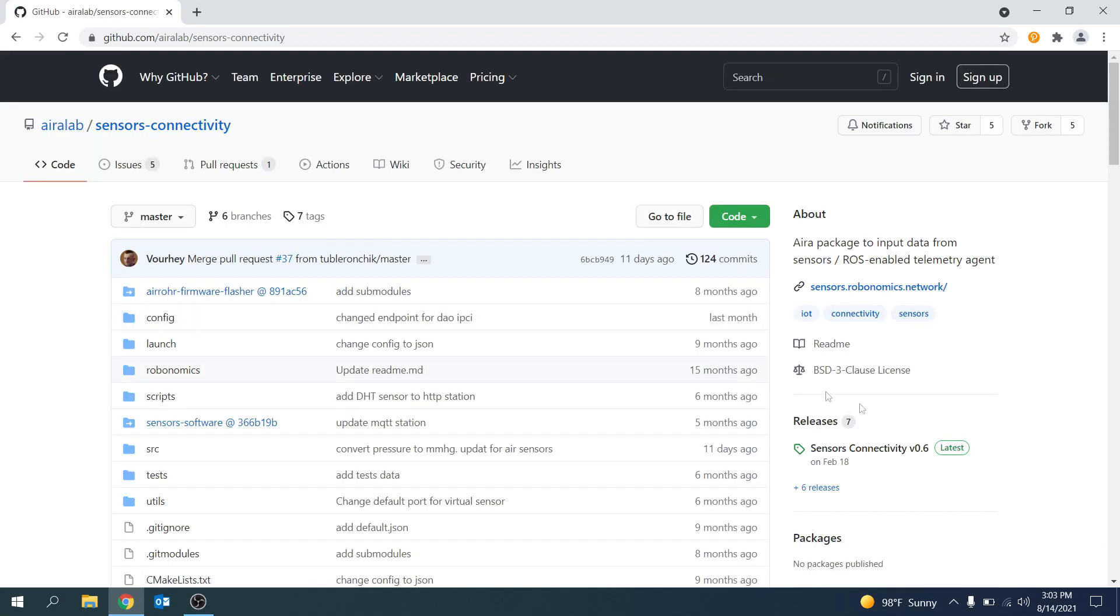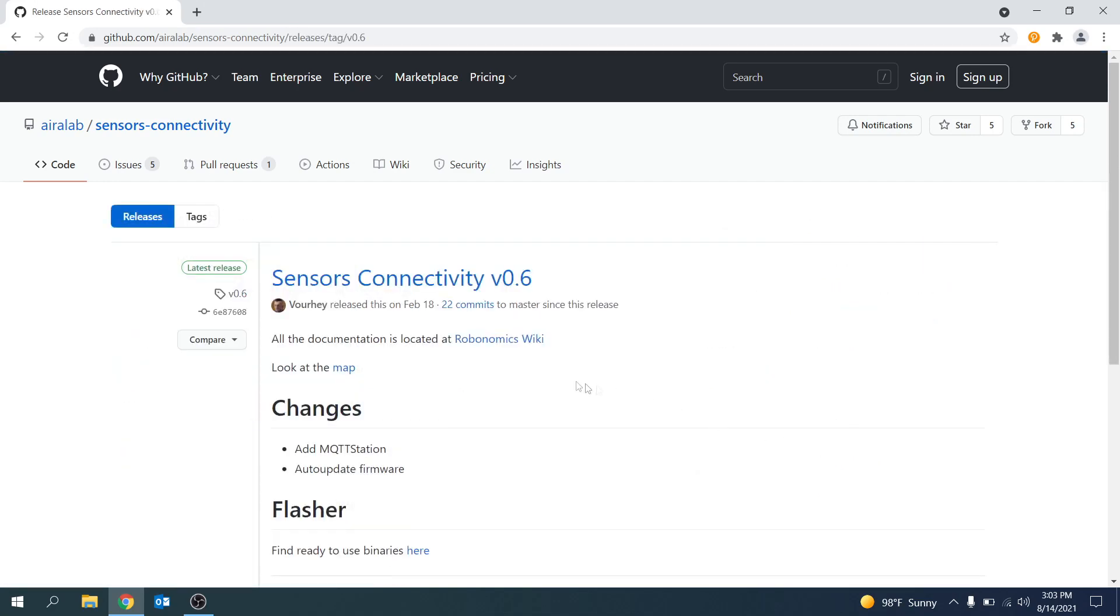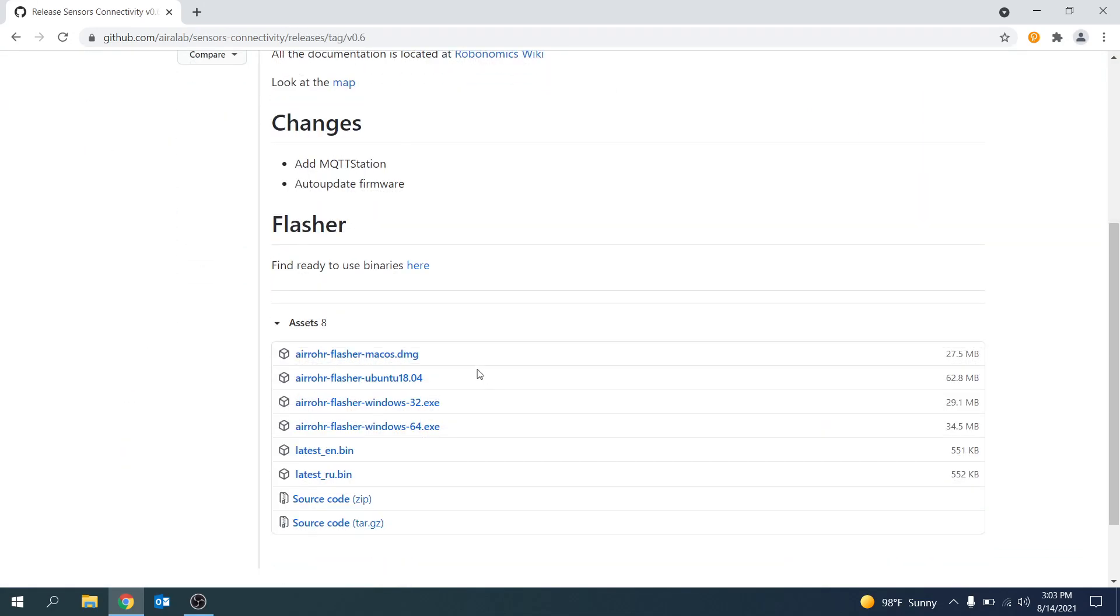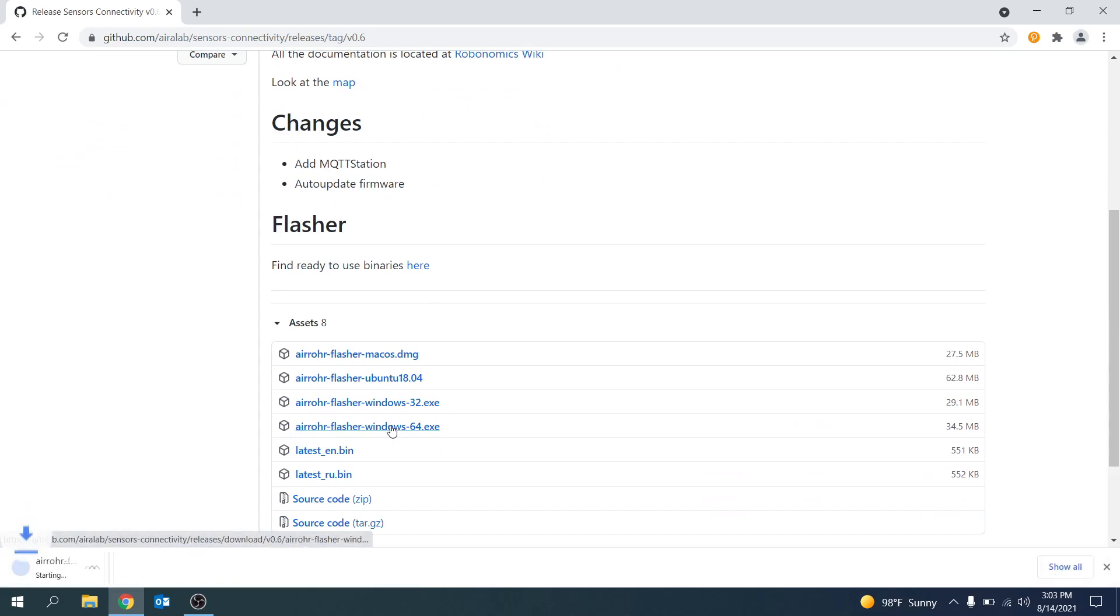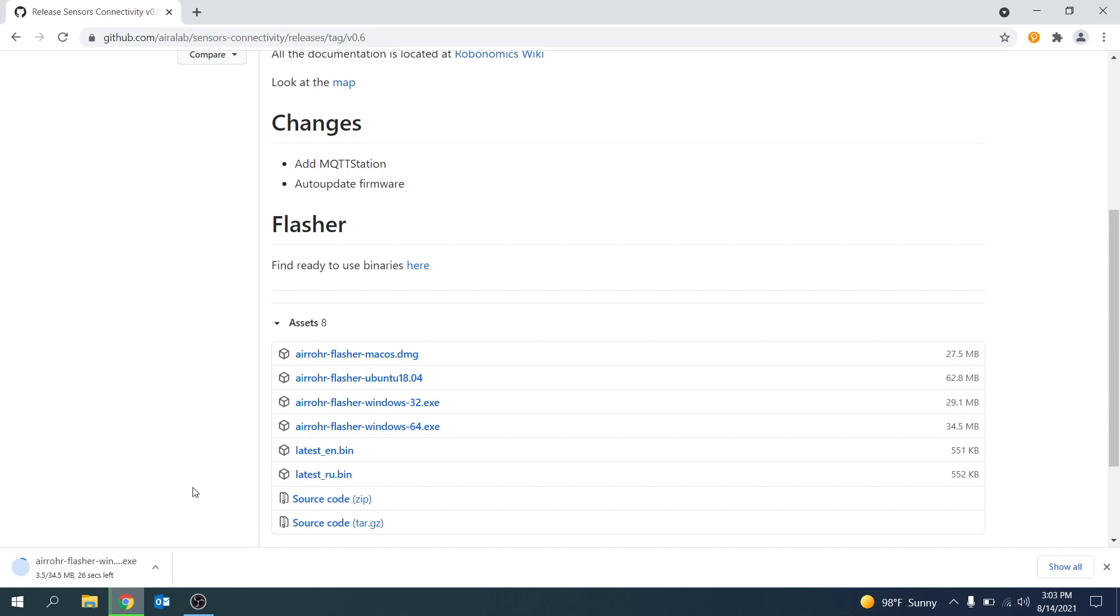Once there on the right hand side of the page there is a section called releases and we want to click on the latest release. Once you have clicked on the latest release scroll down and under the assets section click on either the flasher for Windows 64 bits or the flasher for Windows 32 bits depending on which suits your operating system. The download should then begin shortly.